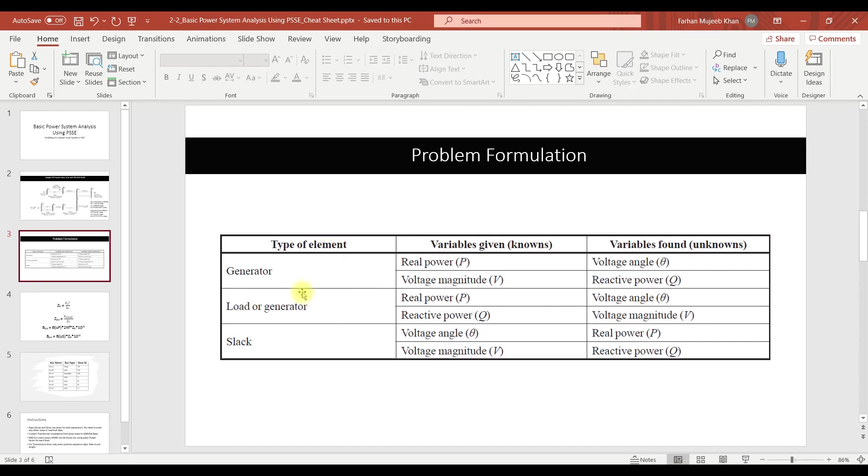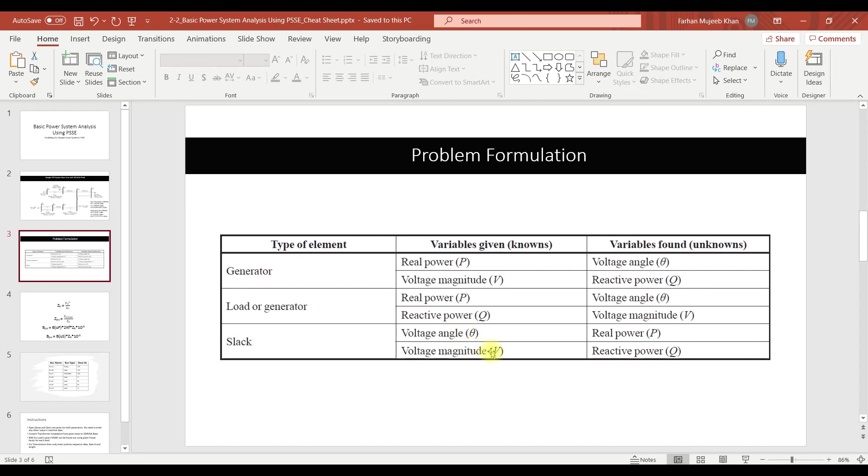For the generator bus we have real power which is the Pgen, we know this value. Voltage magnitude we know it indirectly because we know the values of Qmax and Qmin. So PSSE is going to calculate the voltage at that bus based on this reactive power limit. Similarly for the load bus we have P value and the Q value. For the slack bus we already know delta and voltage magnitude and once these quantities are known it is easier for us to find the remaining quantities.